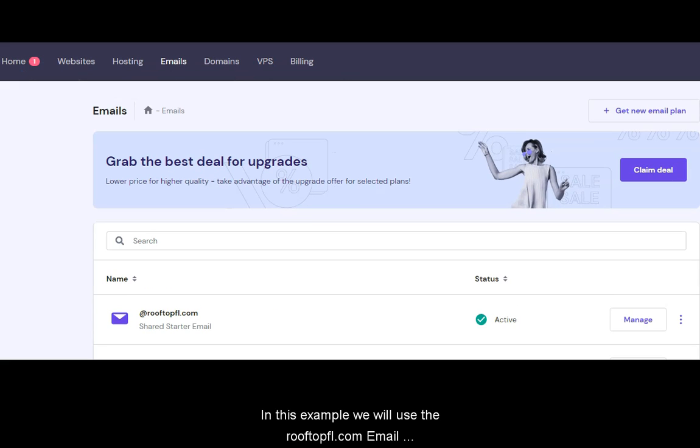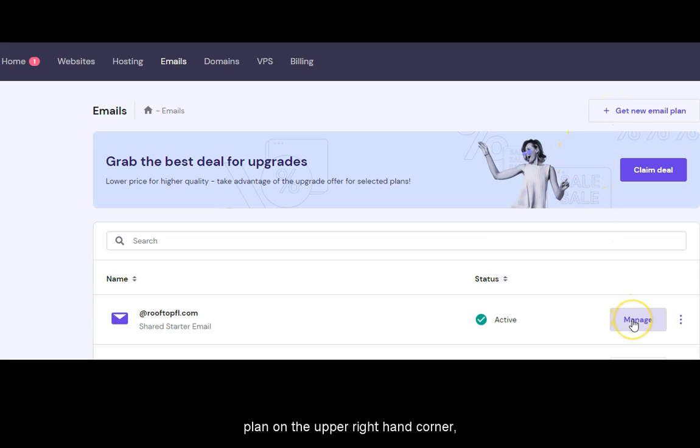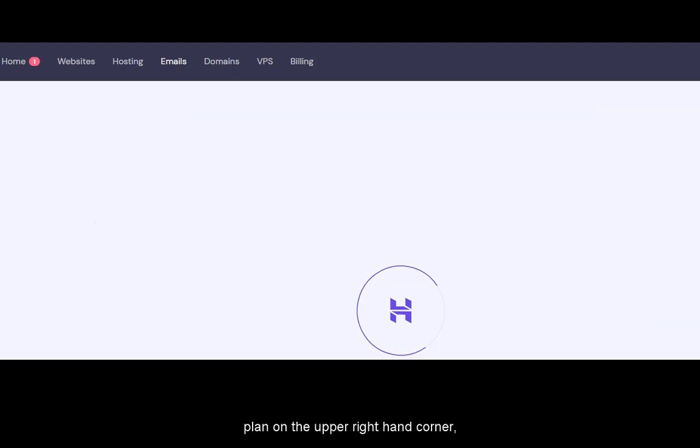In this example, we will use the RooftopFL.com email account, but if you don't see an option, you can create a new plan on the upper right-hand corner. Click Manage to continue.